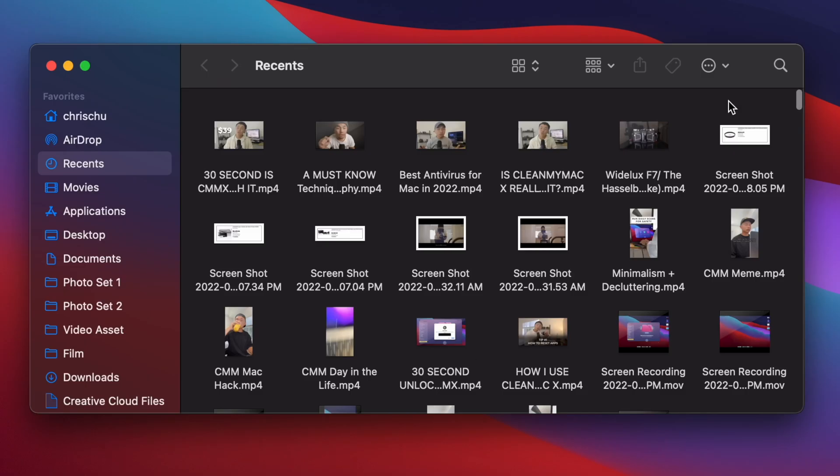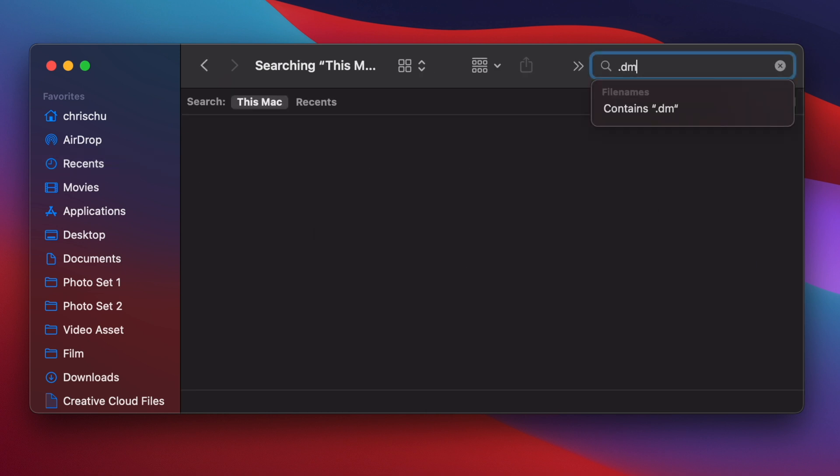The easiest way to find them is to click on Finder, go to the search bar on the top right, type in .dmg, and any program that has a .dmg extension will show up. You should just delete all of them because you really don't need them.